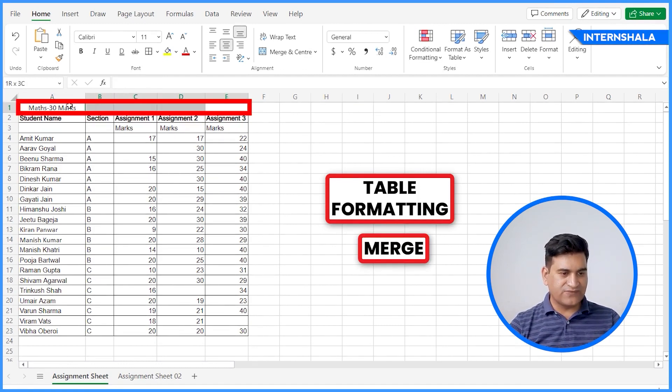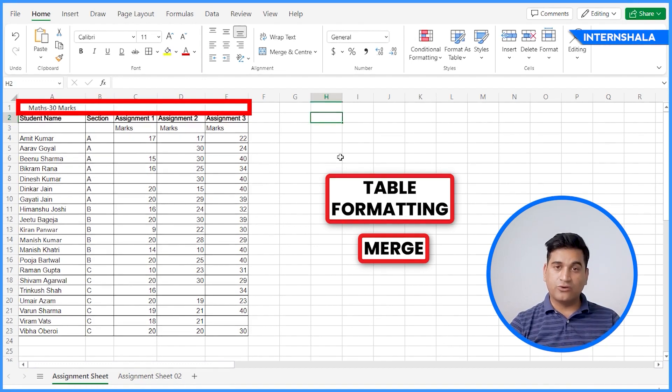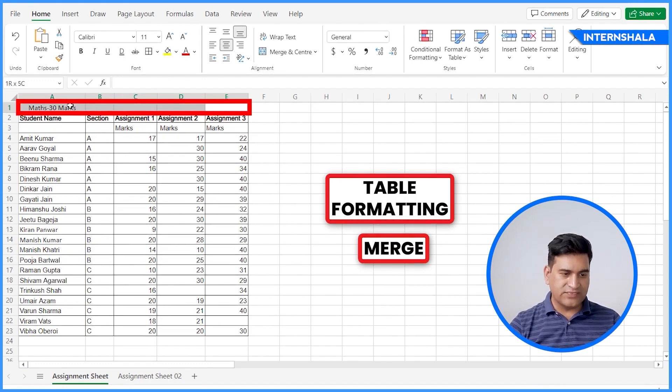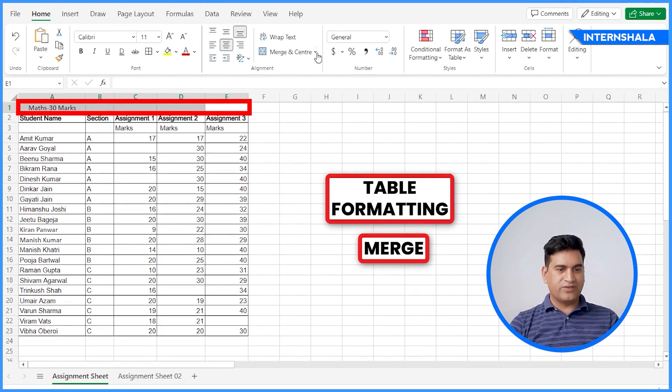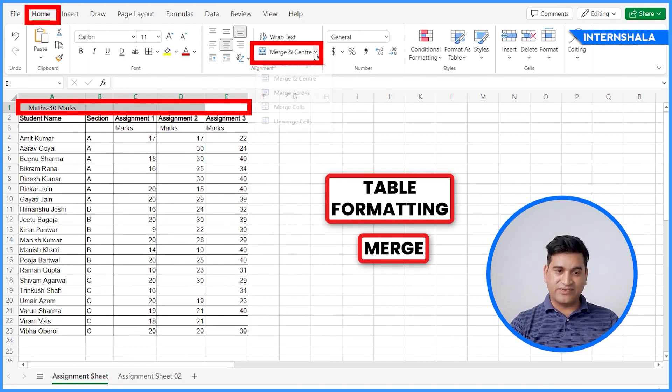But we want all the header cells to be merged in a single cell. So these five cells, we want to convert these into one cell. How to do that? We'll select all these cells. We'll go to Home. There you can see Merge and Center.